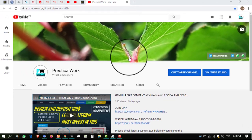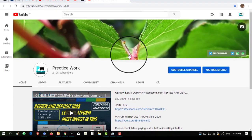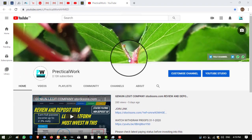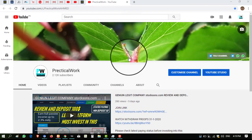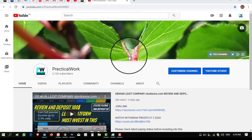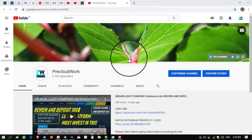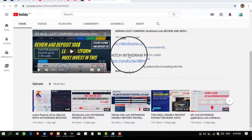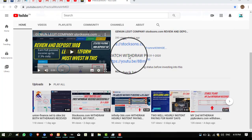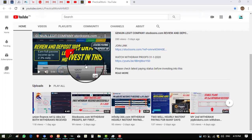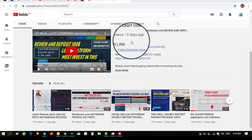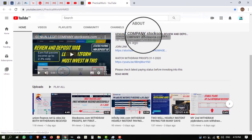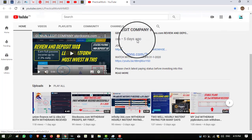Hello viewers, my name is Ahmad and you are watching my YouTube channel Practical Work. Welcome to my channel. Today I will take a withdrawal from Stocksons.com. I made a detailed video about this website and this website is paying very well. You can invest into this and you can see this video I made in detail. You can know all things about this website at my YouTube channel.